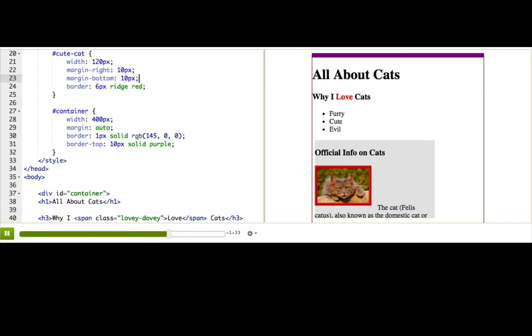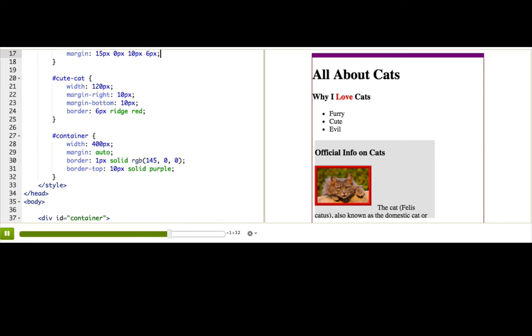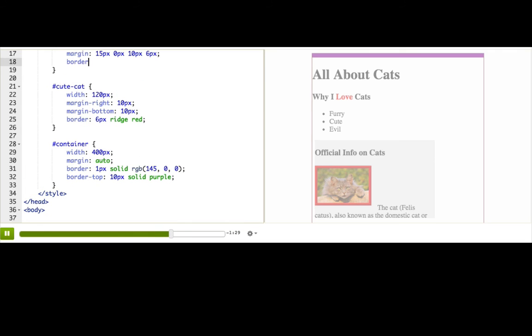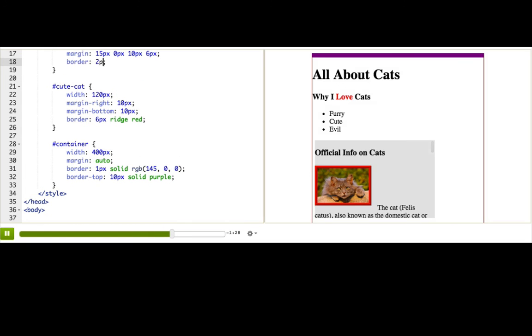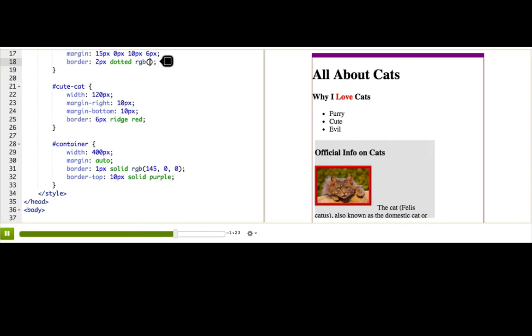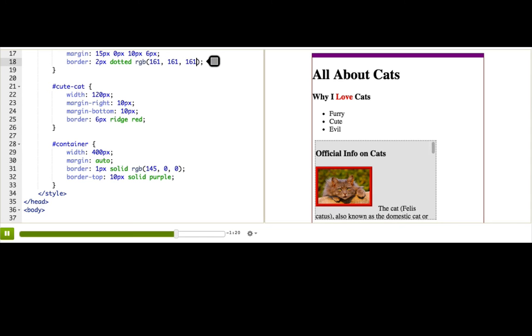Okay, how about a border around our official info? Let's see, border. Let's not make it too big. Two pixels. Let's try dotted. And then let's pick just a subtle gray. Let me try dashed instead. Okay, that's what I want.